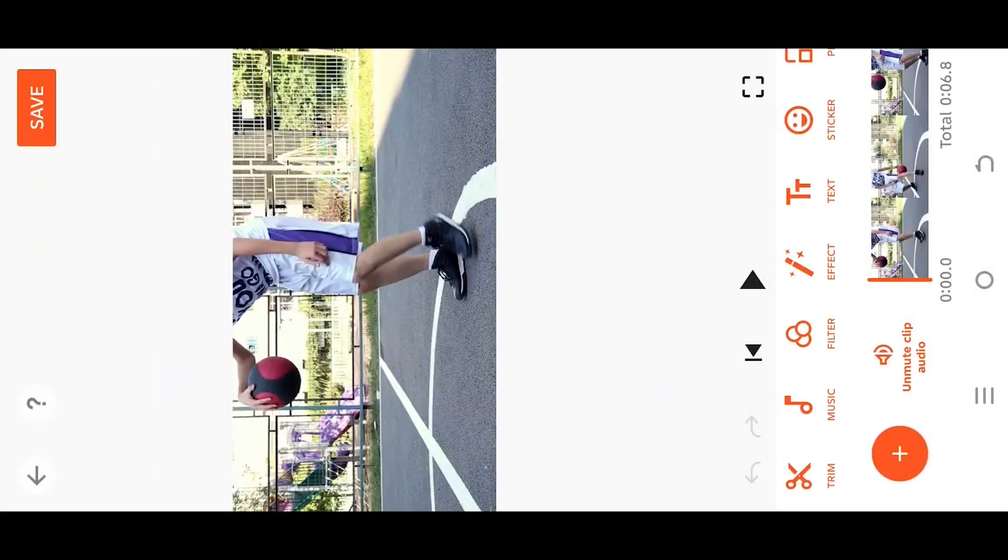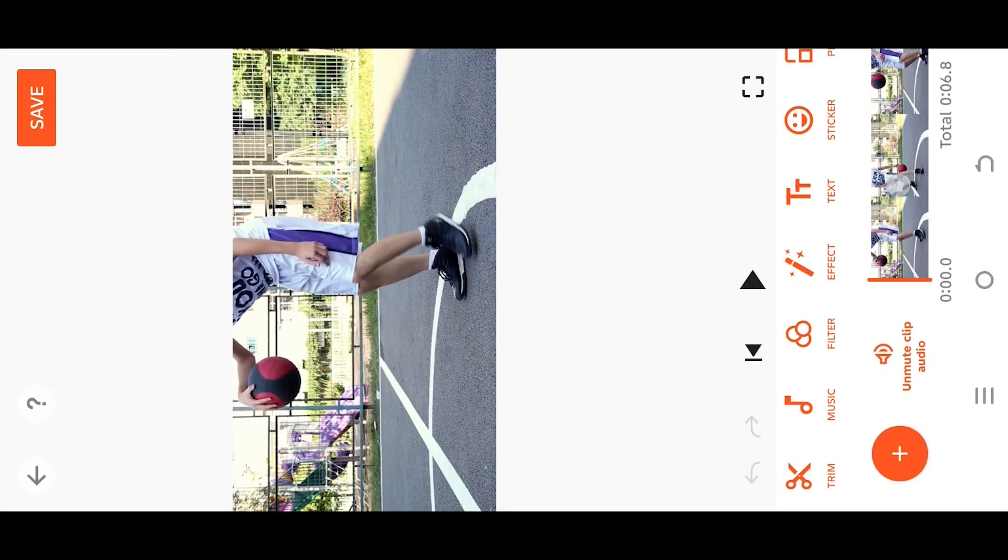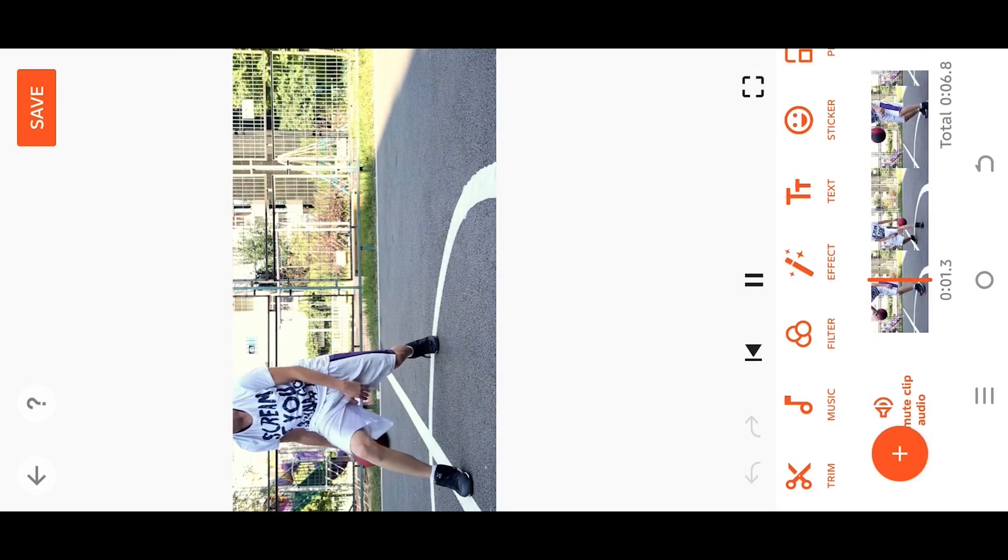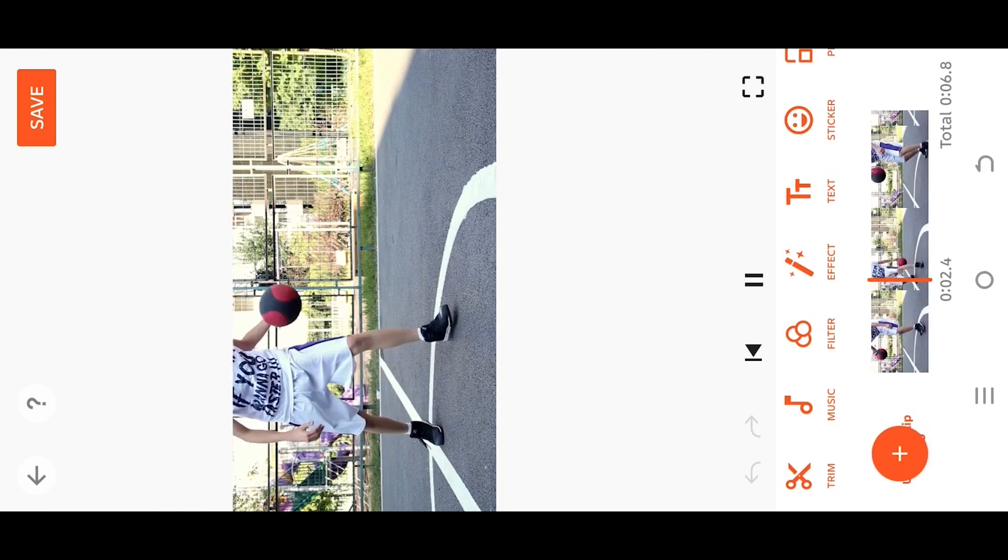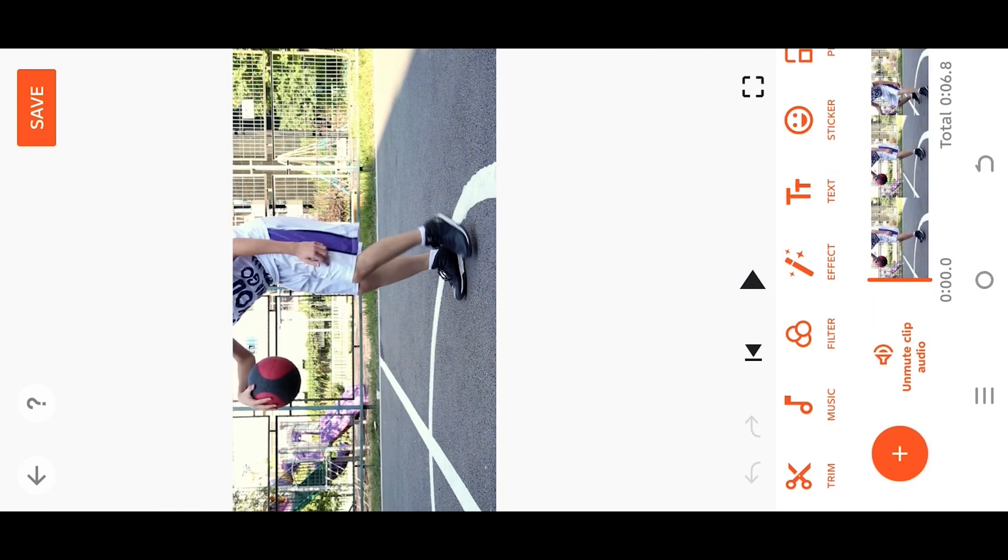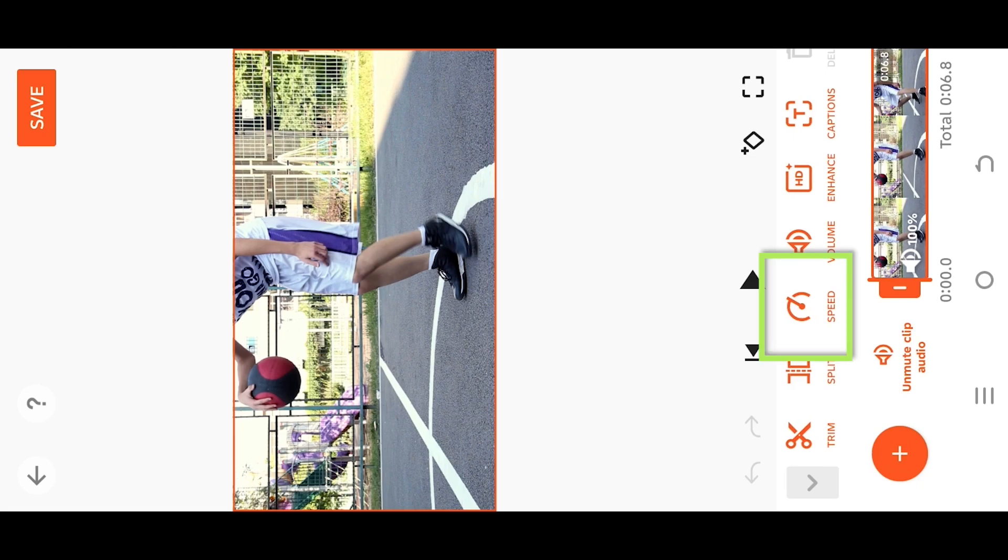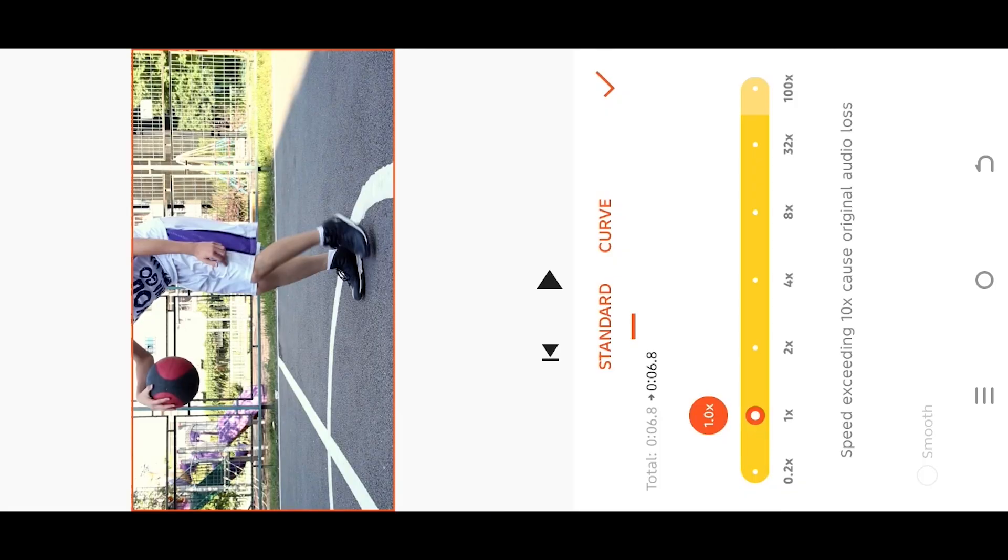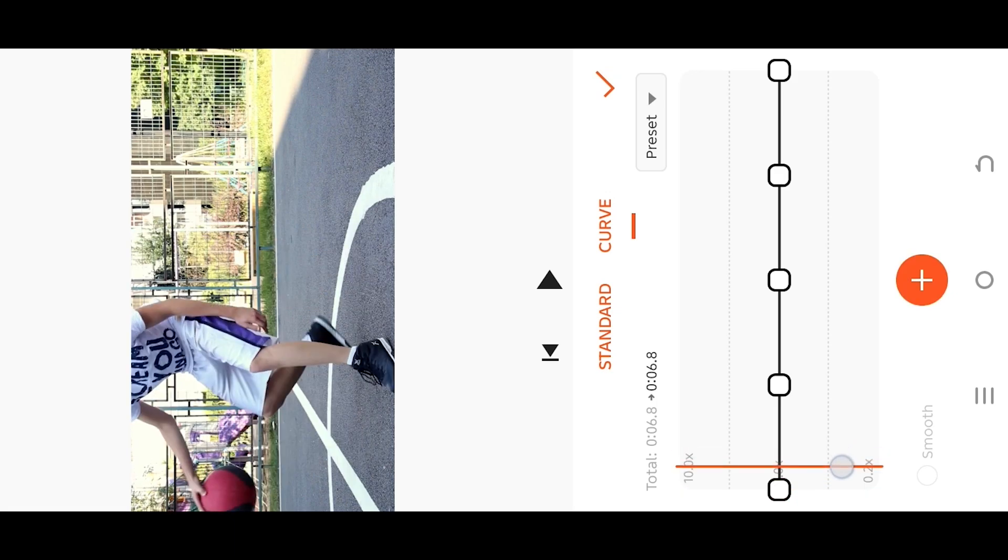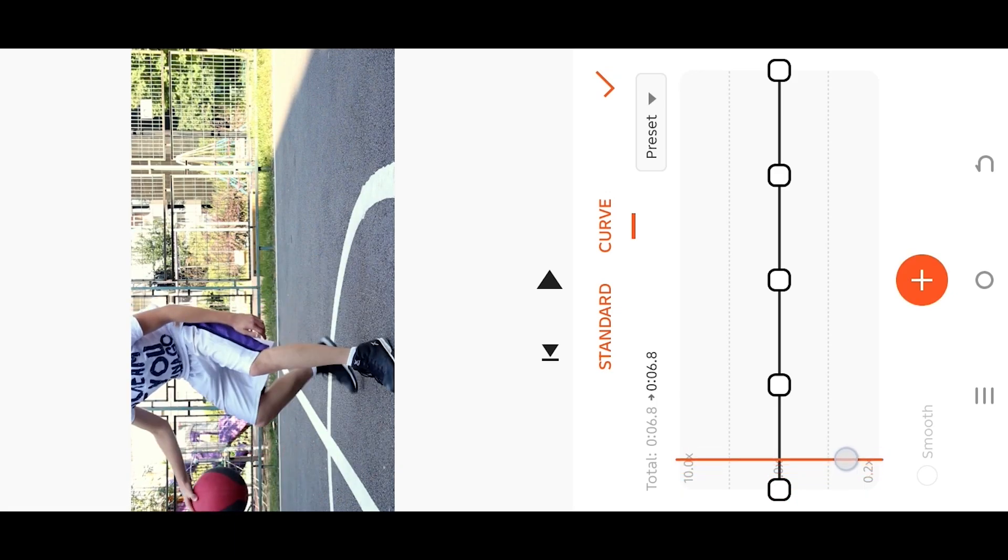So guys, we are inside our sample project. Let's see what we have. Now to apply slow motion effect, select the layer, go to speed, then curve. Tap, hold, and drag the playhead to the point from where you want to apply your slow motion.